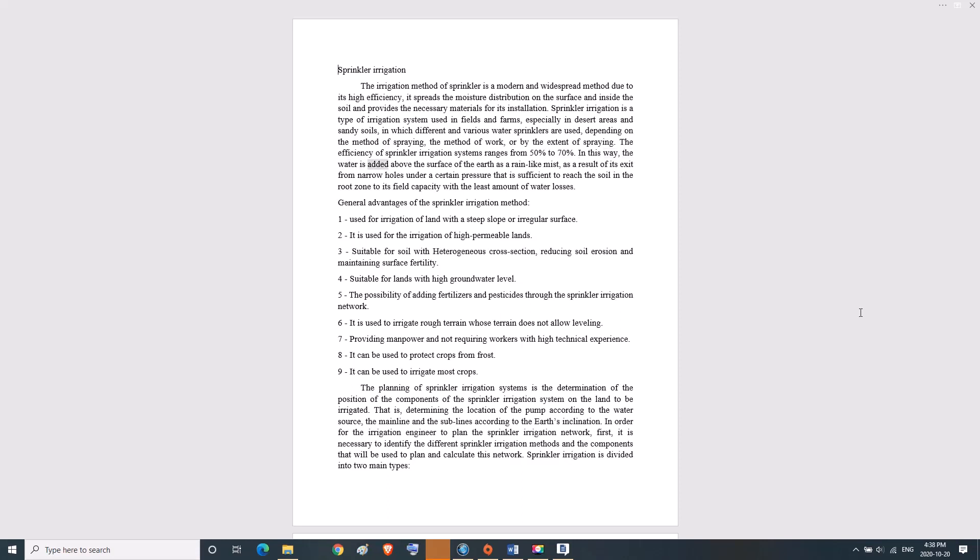The efficiency of sprinkler irrigation systems ranges from 50 to 70 percent. Water is added above the surface of the earth as a rain-like mist, exiting from narrow holes under certain pressure sufficient to reach the soil in the root zone with the least amount of water losses.